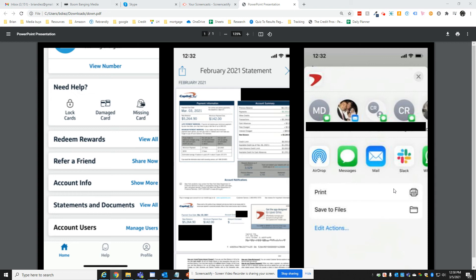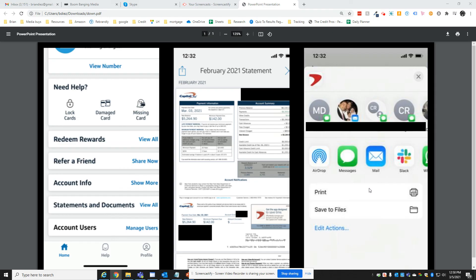Those options are AirDrop, text message, or mail. Usually it's preferable to mail it to whomever you need to send it to. You could also save it to your own files or if you're connected to a printer, you could print it. In this case, you would click on mail, then put in the person's email address, and it'll be forwarded to them in PDF format.